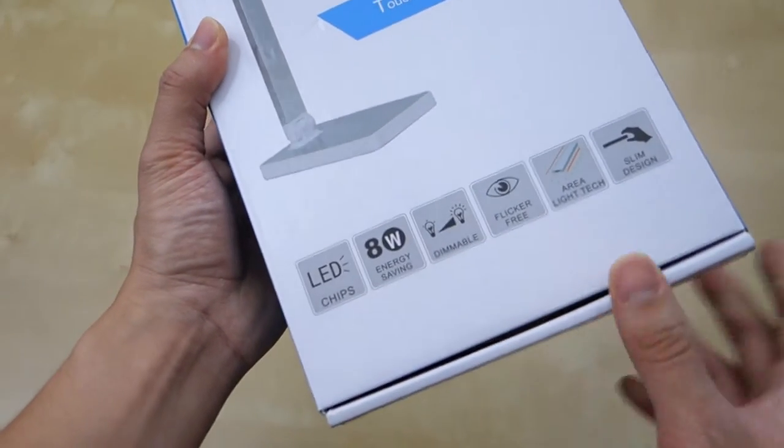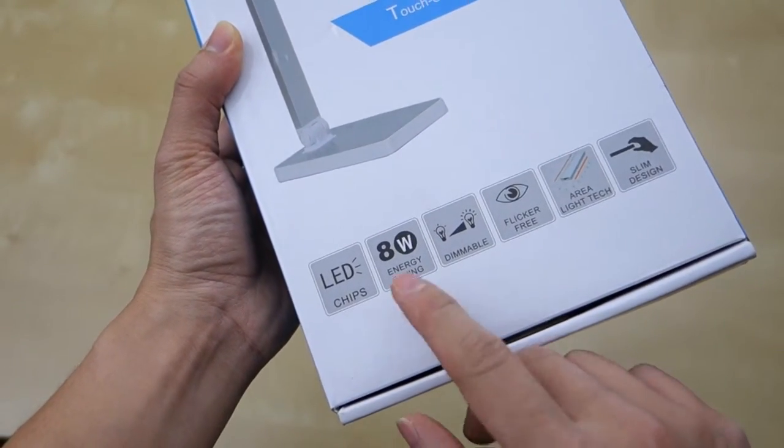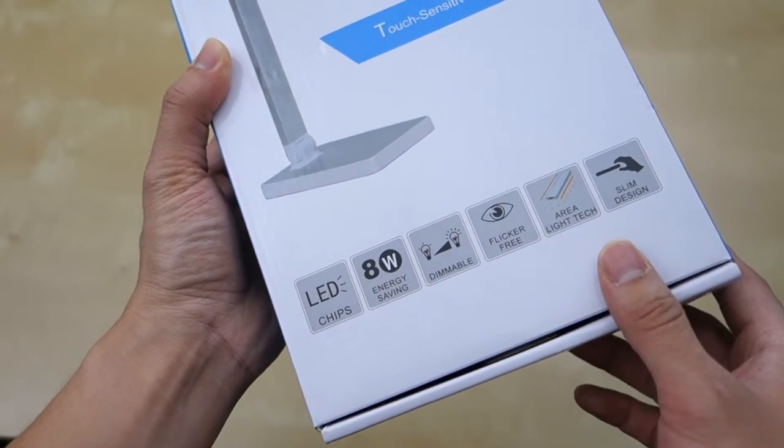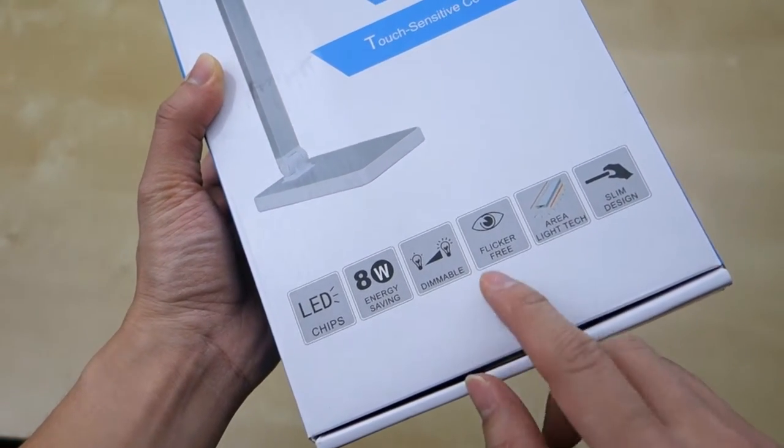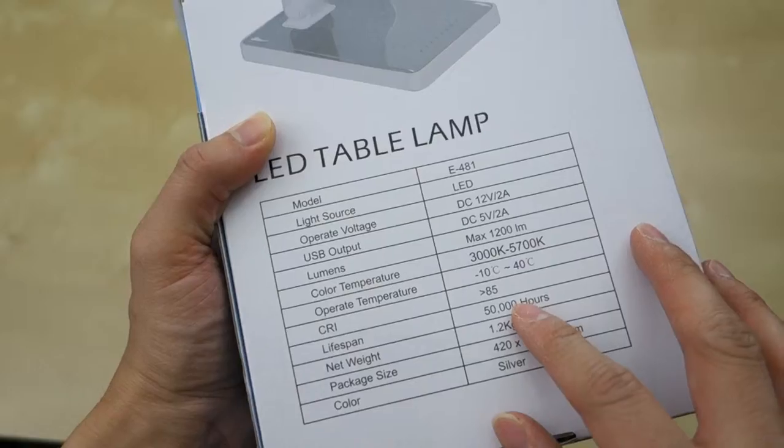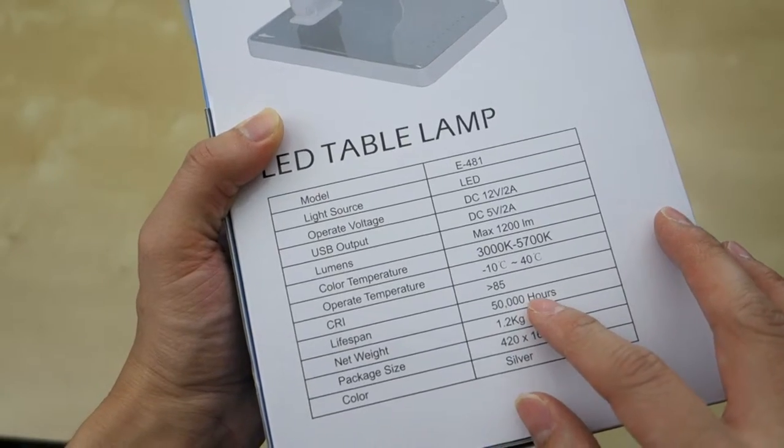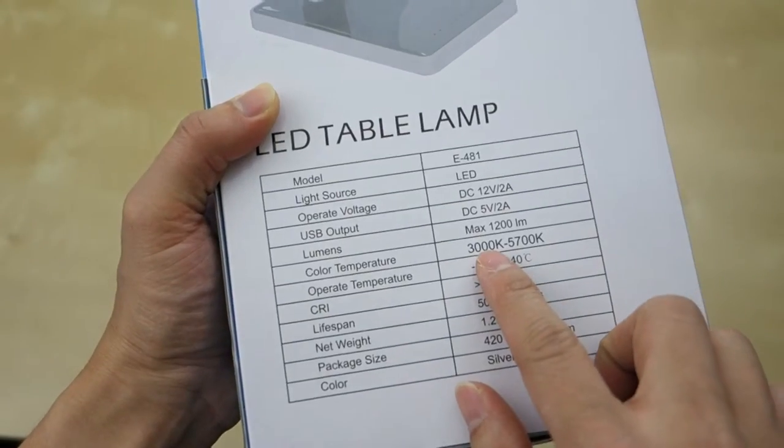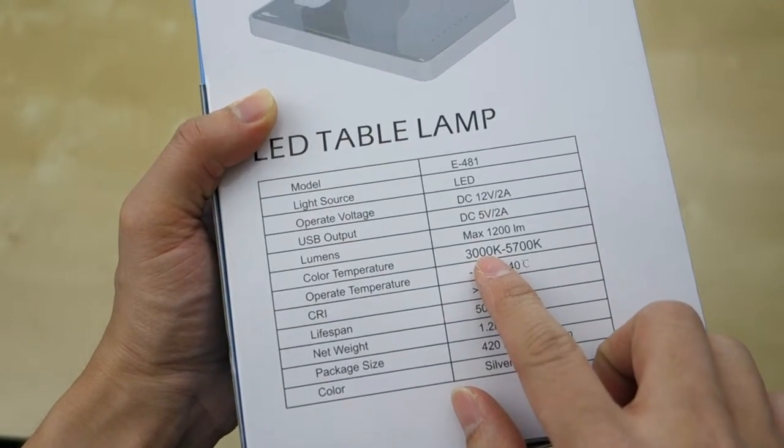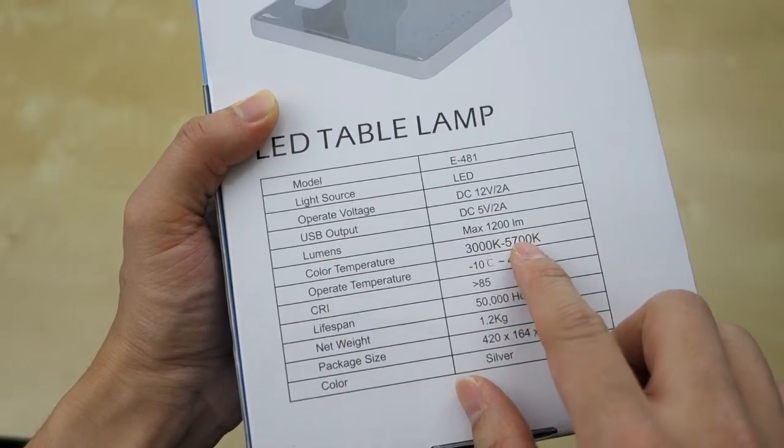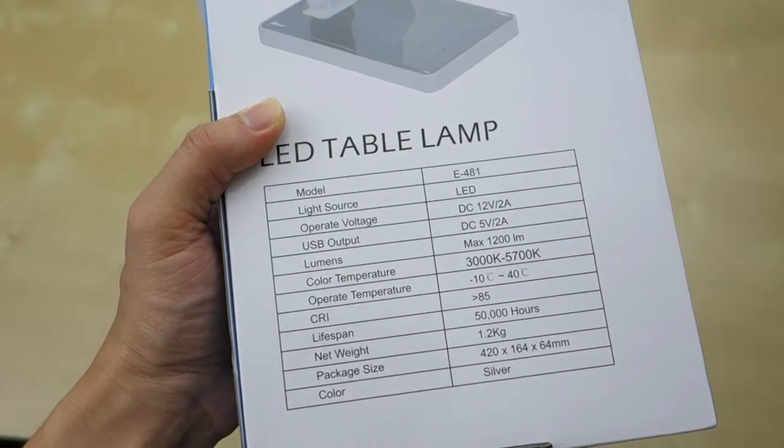Down here is some more information: 8 watt for energy saving, dimmable, flicker free. The lifespan is 50,000 hours. We have the color temperature between 3000 to 5700 Kelvin temperature.